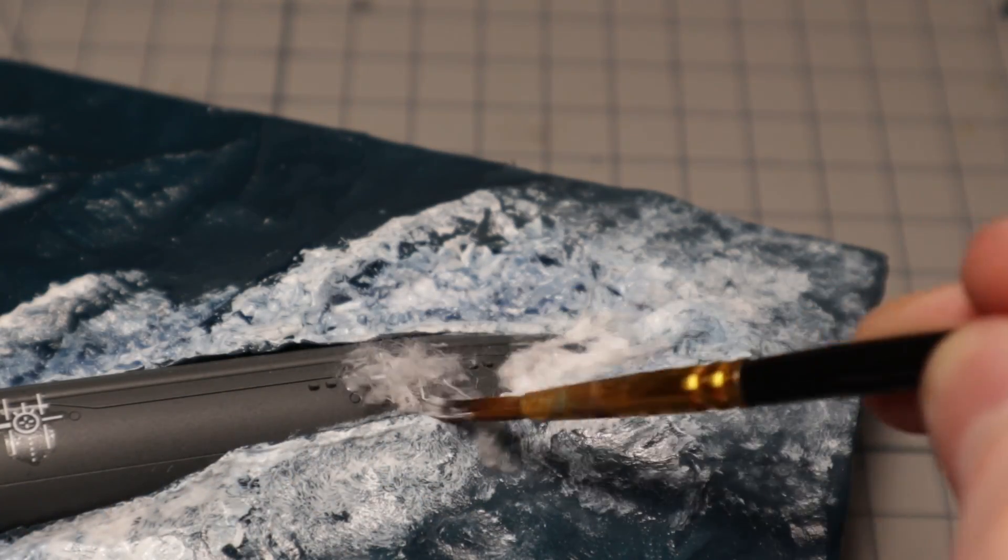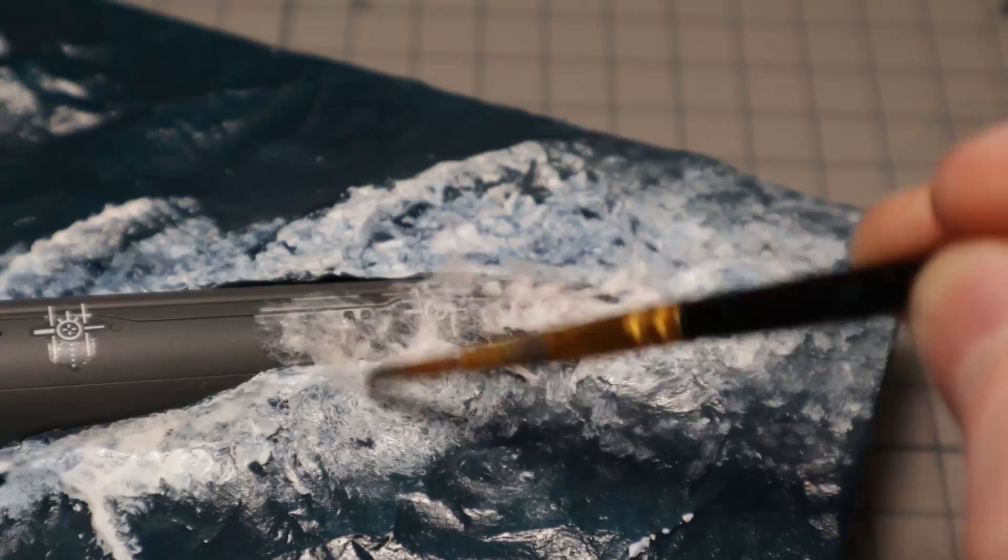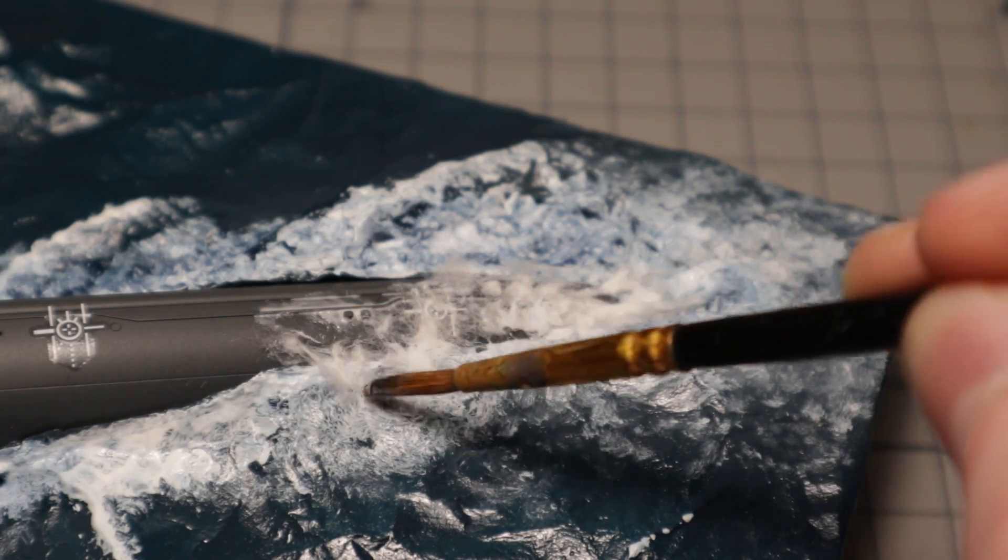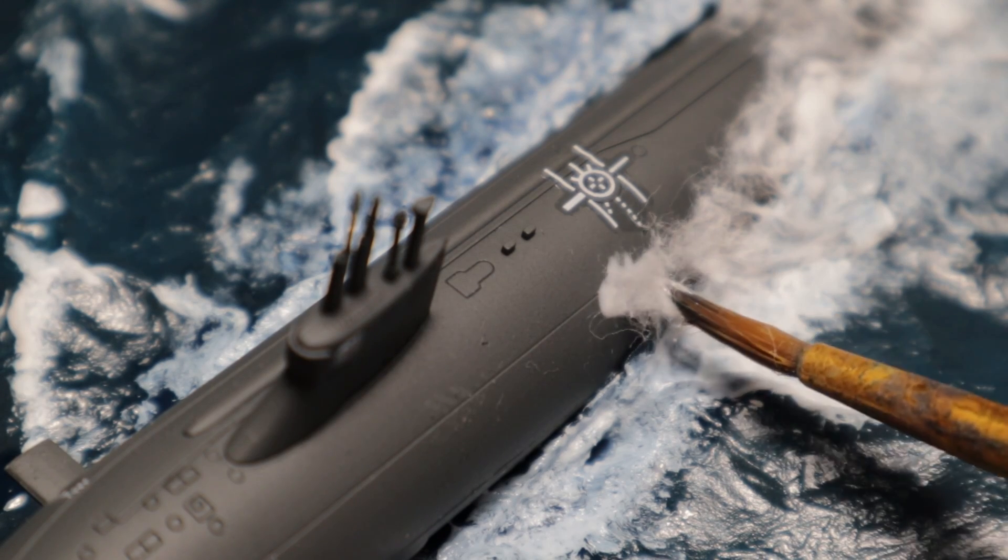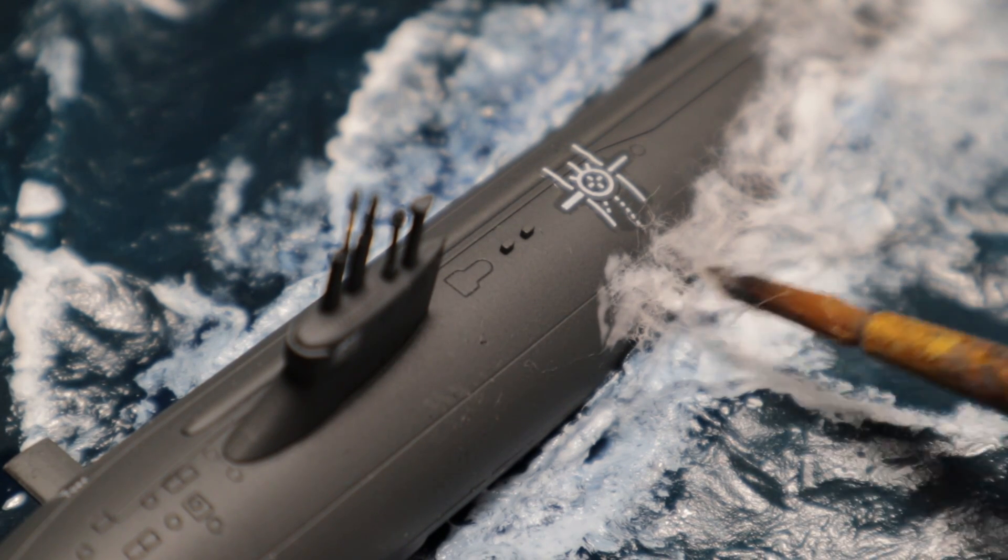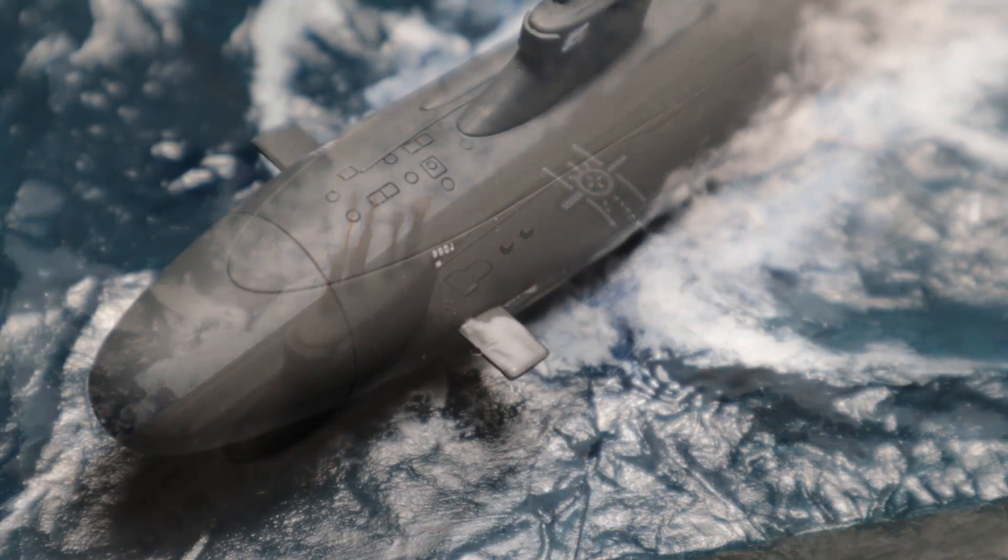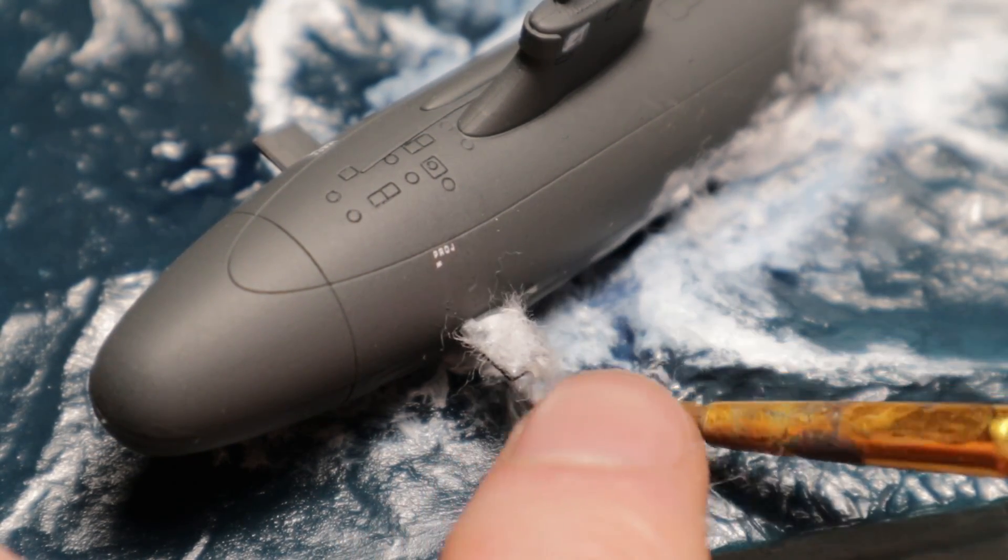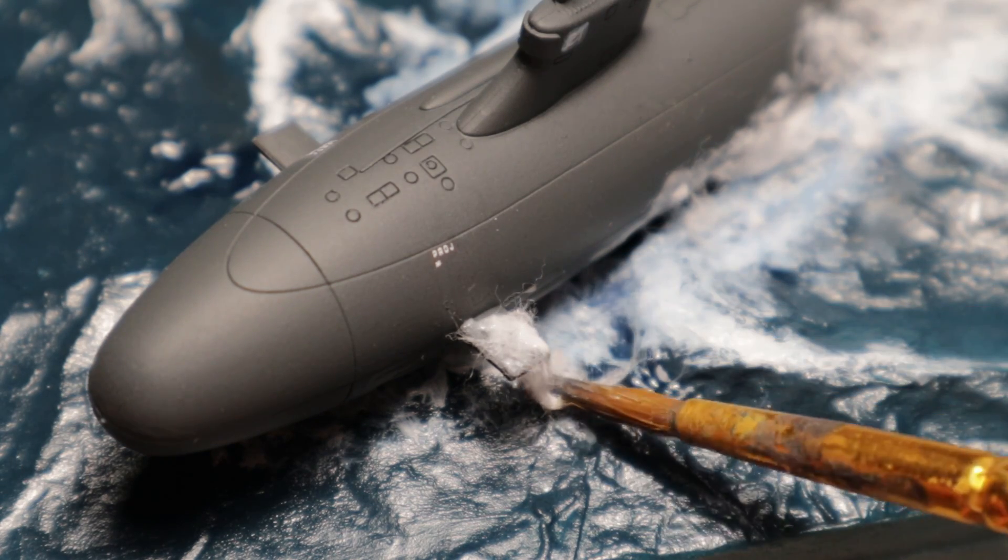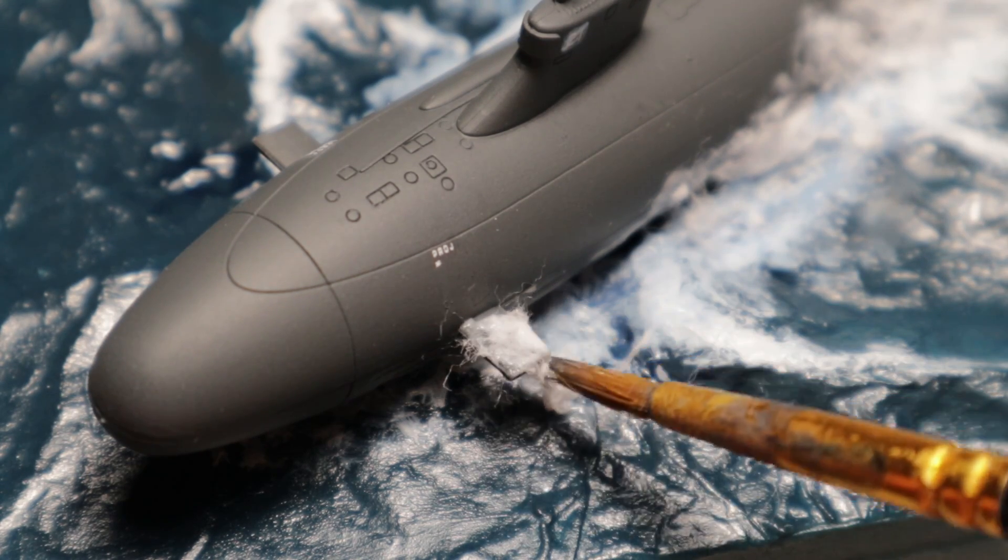I use cotton and PVA glue for the water that runs off the submarine. A brush is used to move the fibers in an even direction and to create the look of flowing water. The water on these fins was a little bit more difficult as it has to run down on a slide angle. But with enough glue and patience, I got a result I liked in the end.